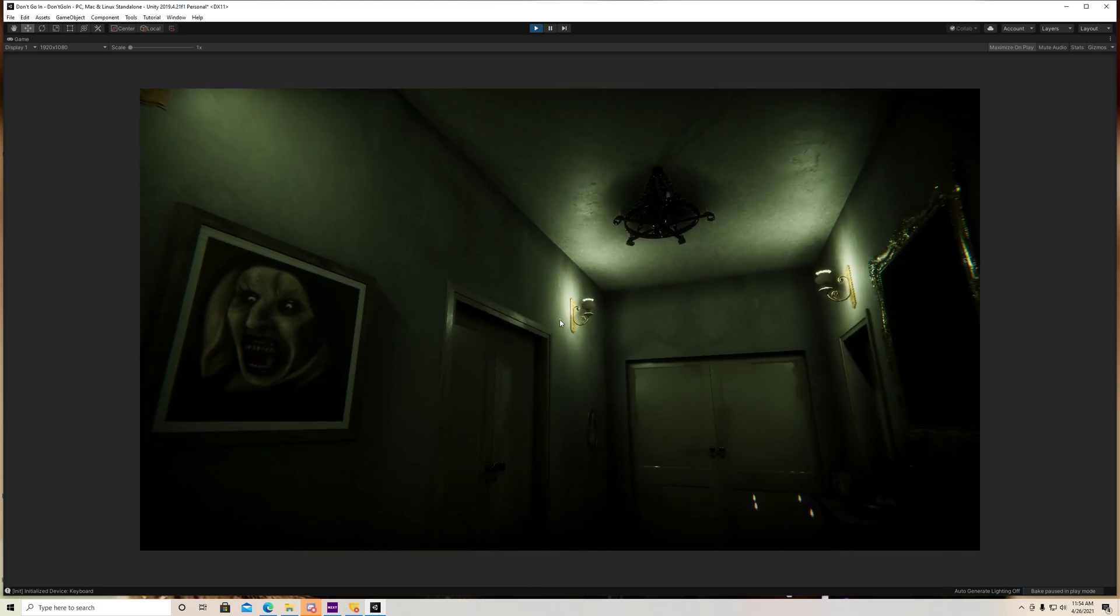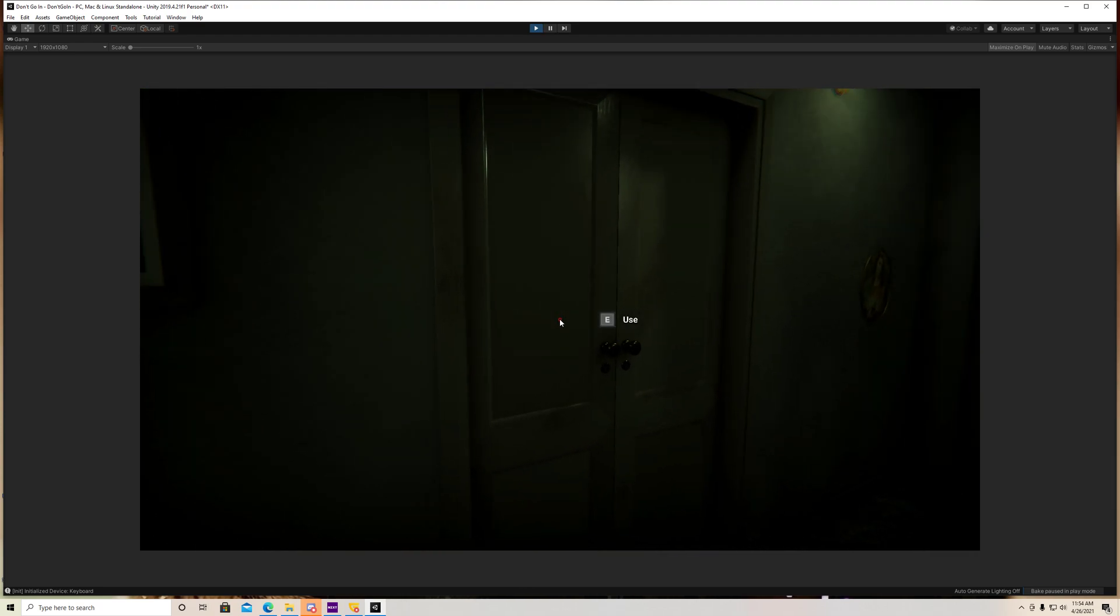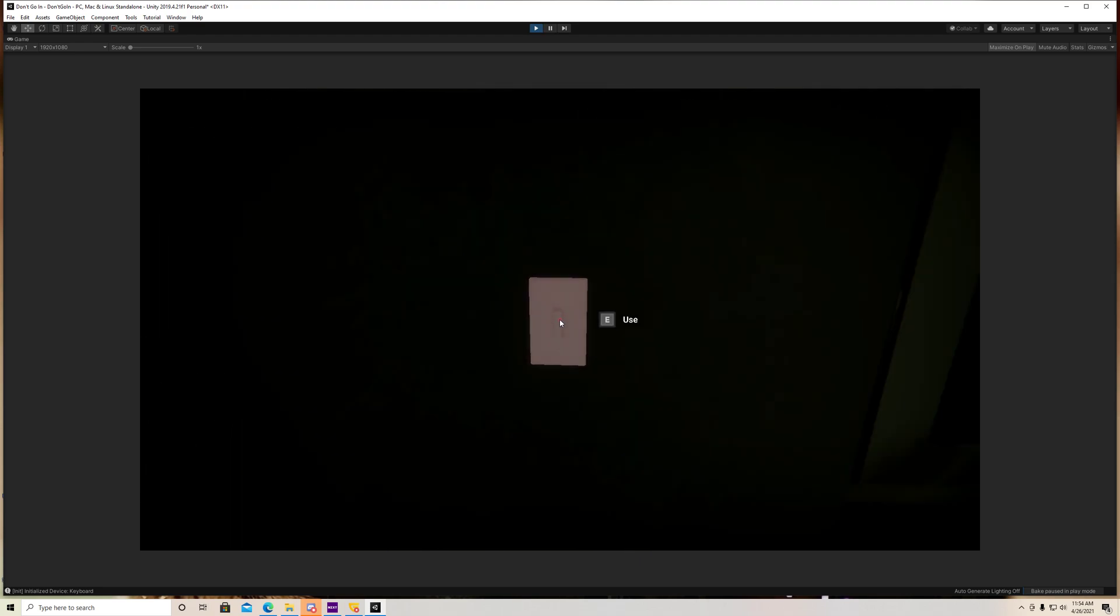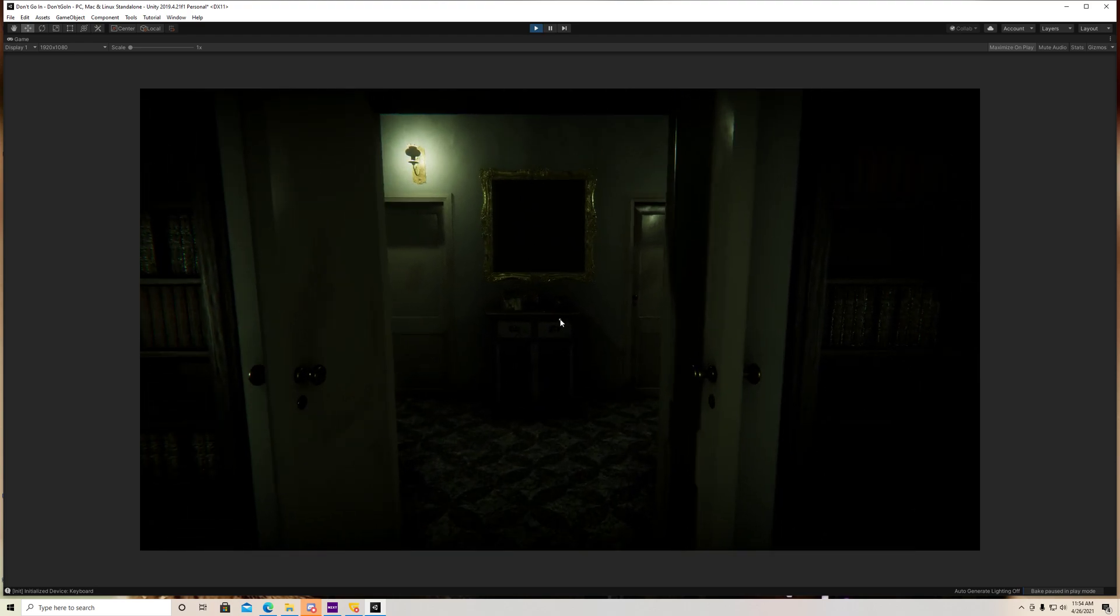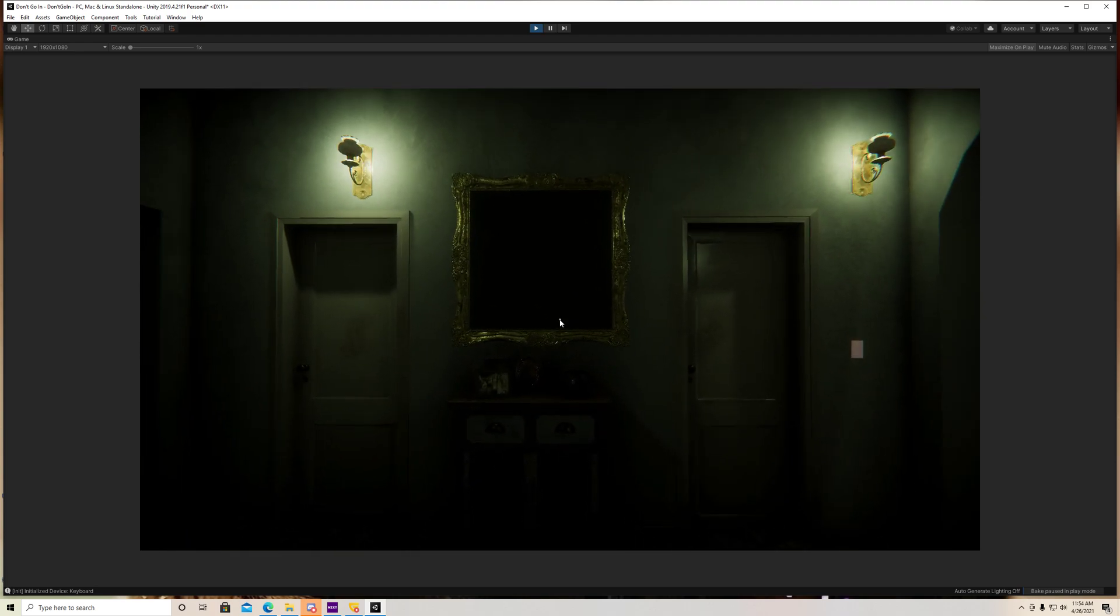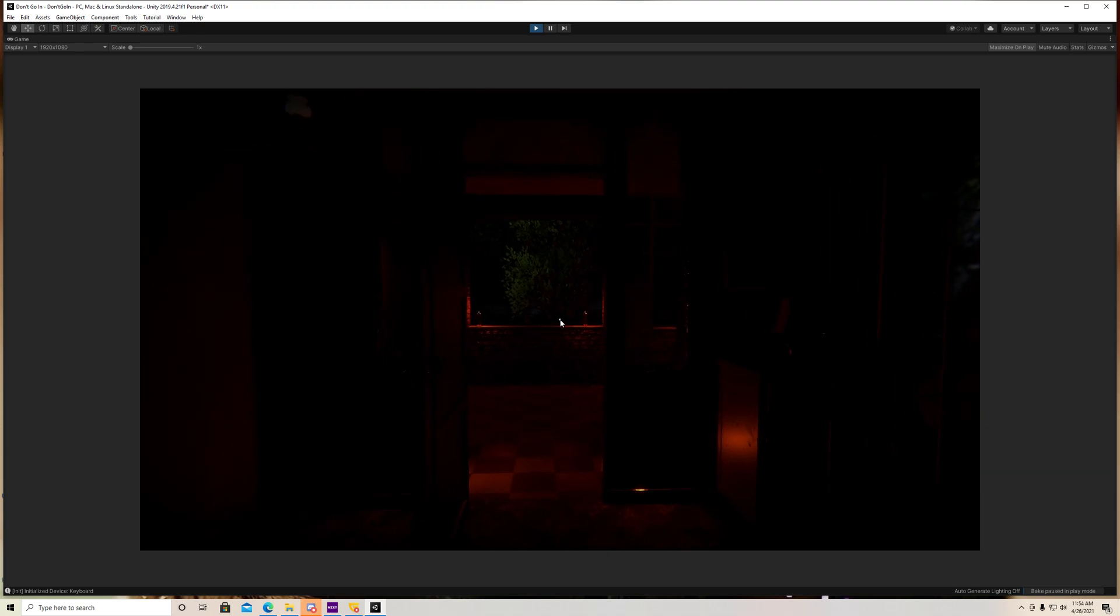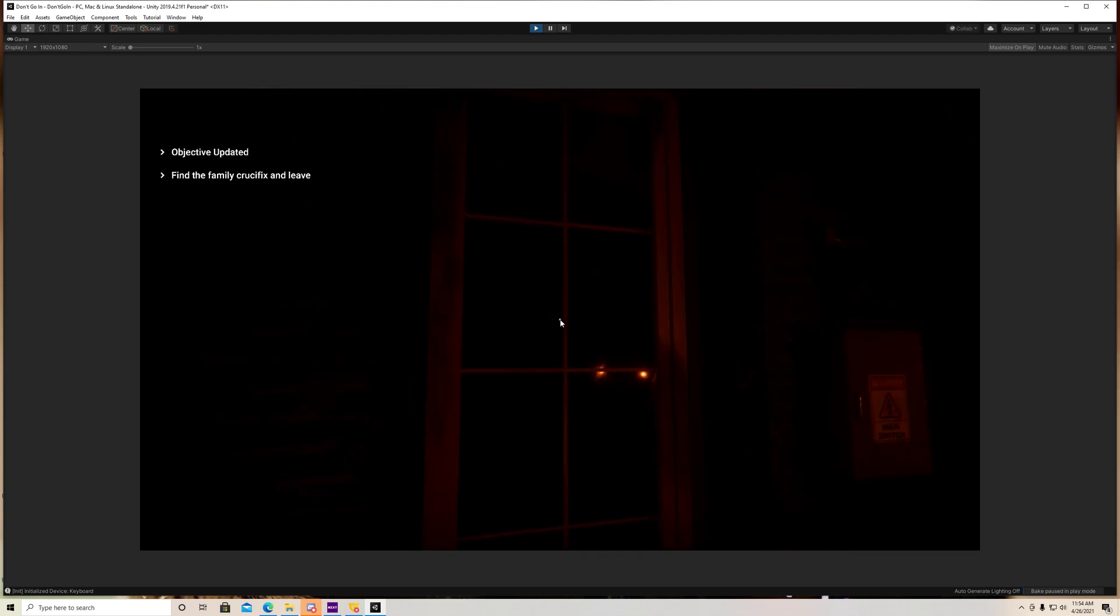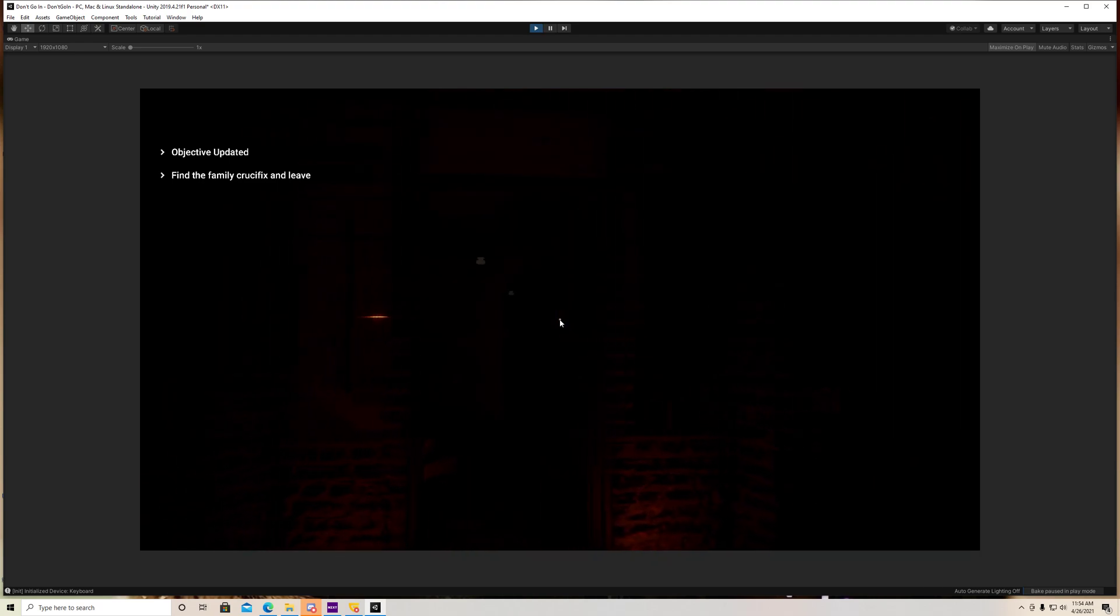Alright, so our lights are on. And when we walk over here and back out, our lights turn off. Cool, and if you guys notice, the lights in this room are off too.